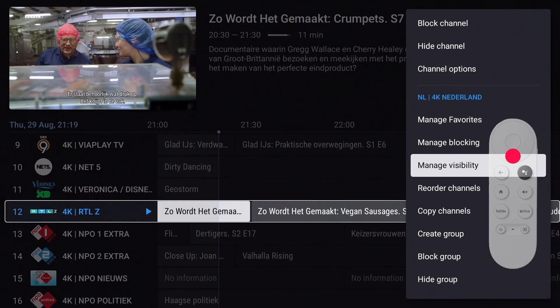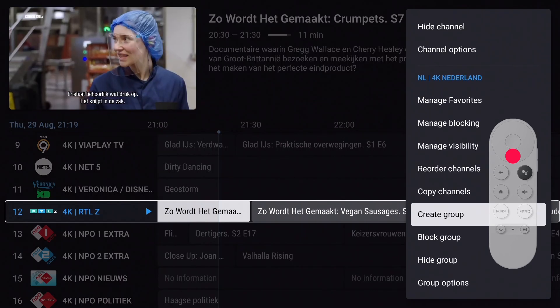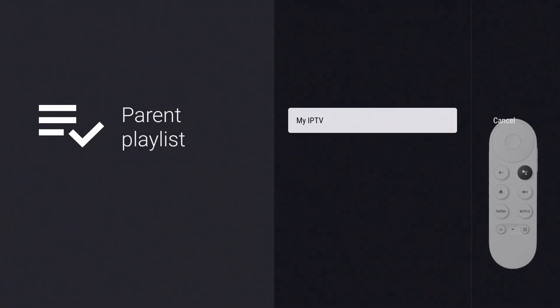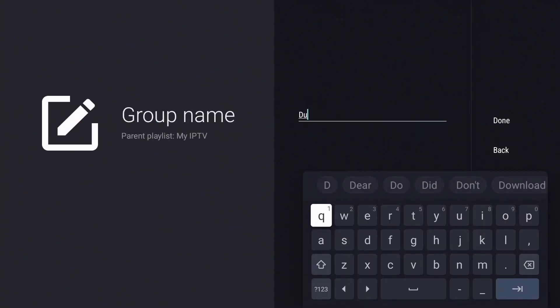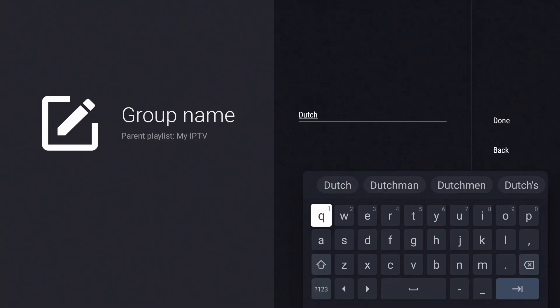Move down and select 'Create Group.' When you have more than one playlist, it's wise to select all playlists so you can combine channels from different playlists in one group. If you only have one playlist, choose that. I have channels from three different countries, so I'm going to create groups and name them accordingly. Give the group a name and press OK.